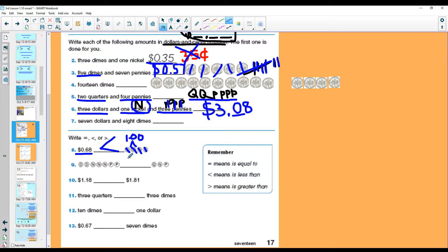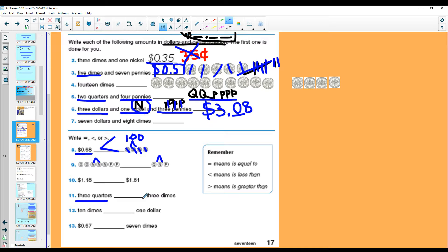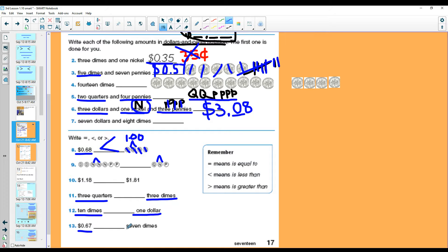You will do the same here. Count the money. Put your answer up there. Count the money. Put your answer up here. You will do that for all of these when you're comparing the money. Three quarters, how much money is that? Three dimes. Which one is more? The alligator will eat more. Ten dimes, one dollar. 67 cents, seven dimes. Remember, draw them out if you need to.